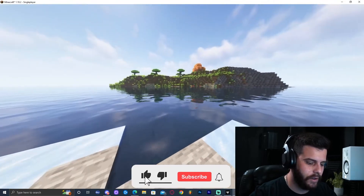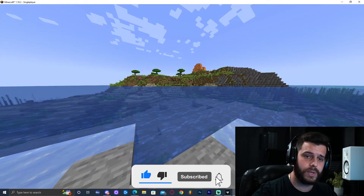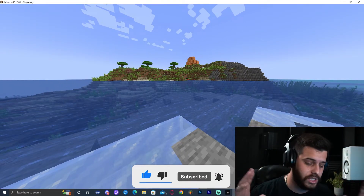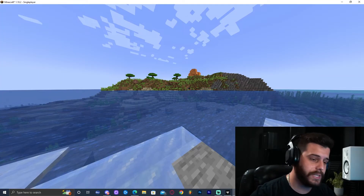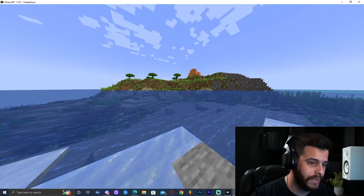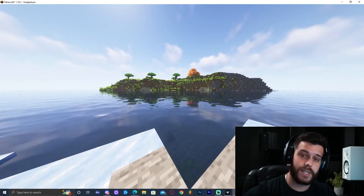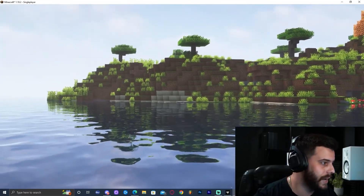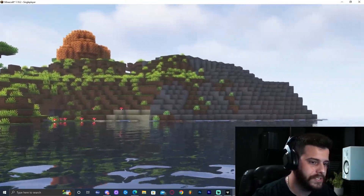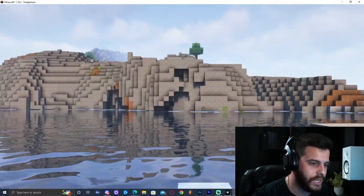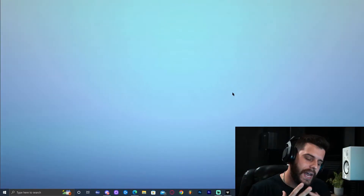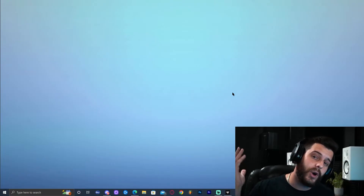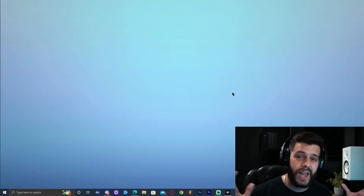If we press K, the shaders go away — we don't have to open the menu, which is something great. Press K again to bring them back. If we press C, we can zoom in with the shaders. Looks beautiful!